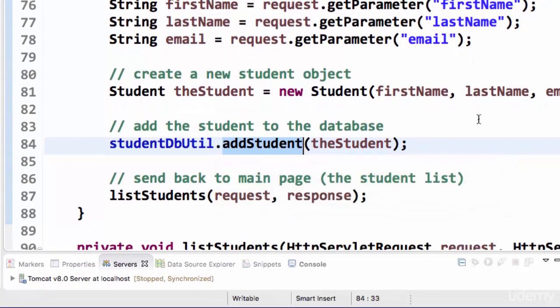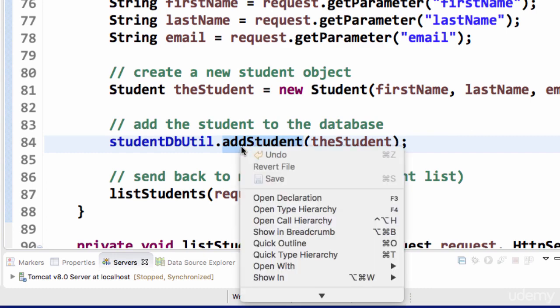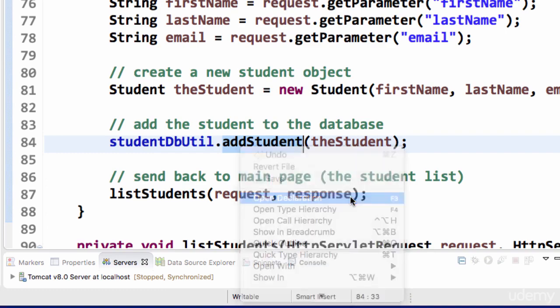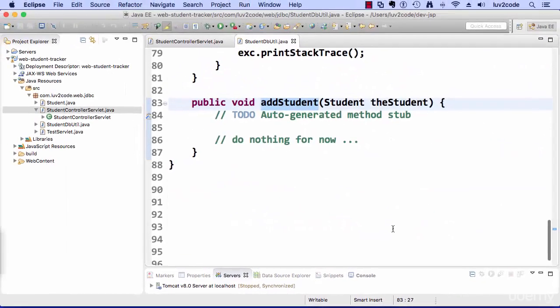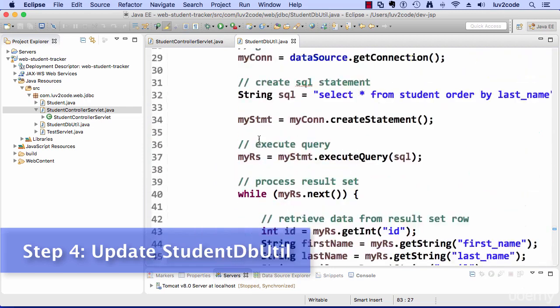I can just go to this method here and navigate to it and show you this little eclipse trick here. I can choose the method, right click and I can say open declaration or I can hit F3 and it'll actually take me directly to that code, so that's an eclipse trick for you.